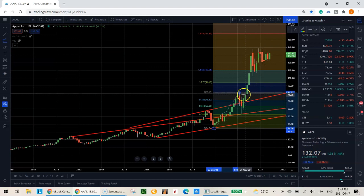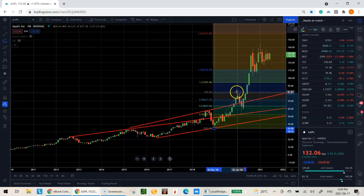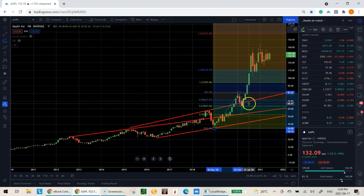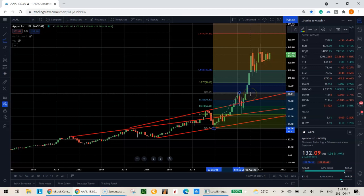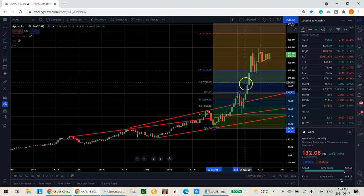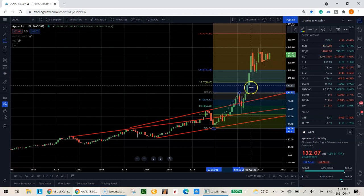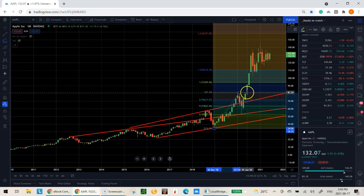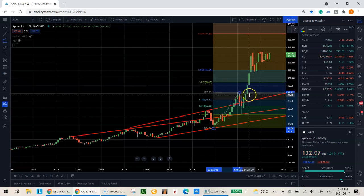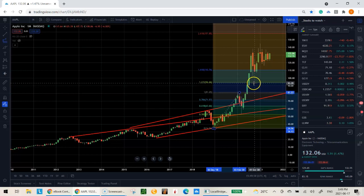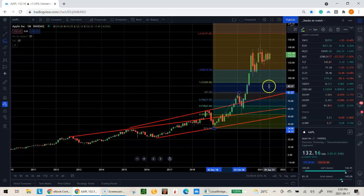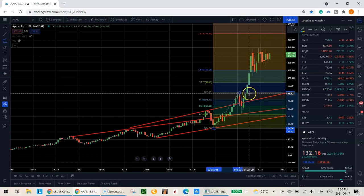If you enter on a break above the trend line and put your stop just below it, when price reaches your previous high you can take a quarter or a third off. When it breaks above that level, move your stop from below the trend line to just below that new level. Let it run. When it reaches the next Fibonacci level, take another quarter or third off. Every time price busts through a level, move your stop from the prior level to just below the new one, and continue until you get stopped out.